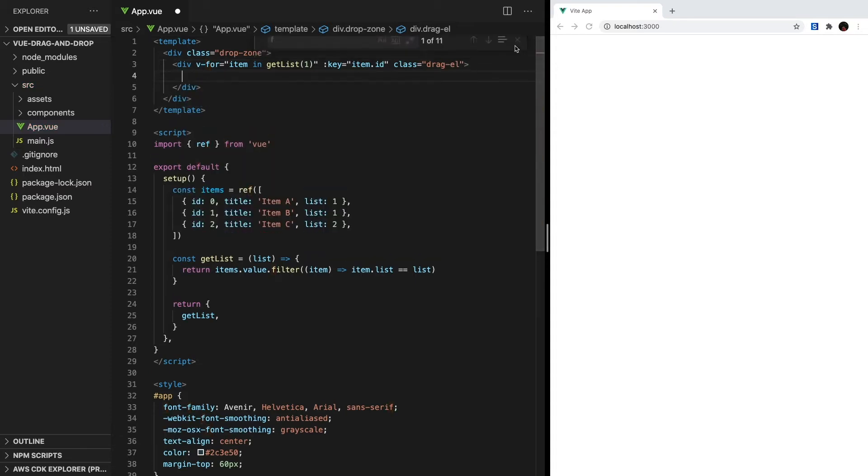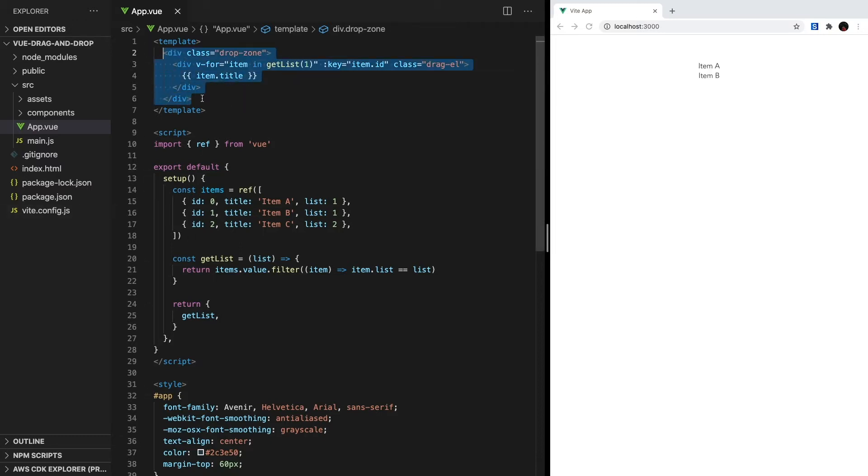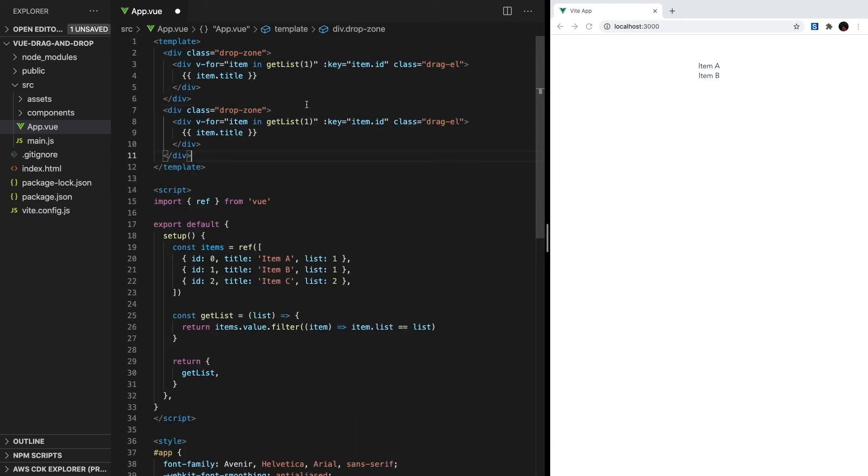Inside each dragL, let's just print out the item title. If we look at our app, we'll see that the elements of the first list are rendering to the screen. So let's copy and paste this code and change getList1 to getList2. Awesome.